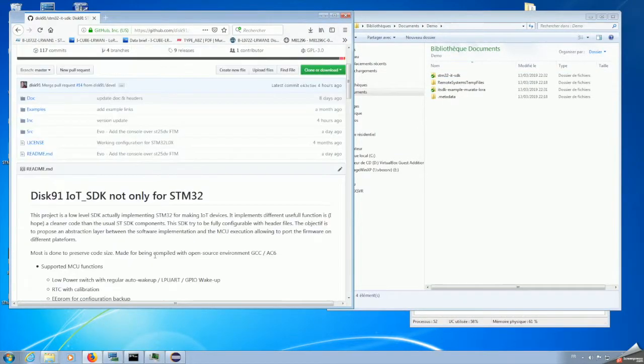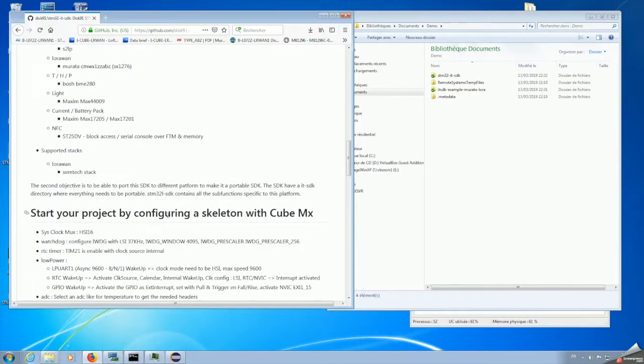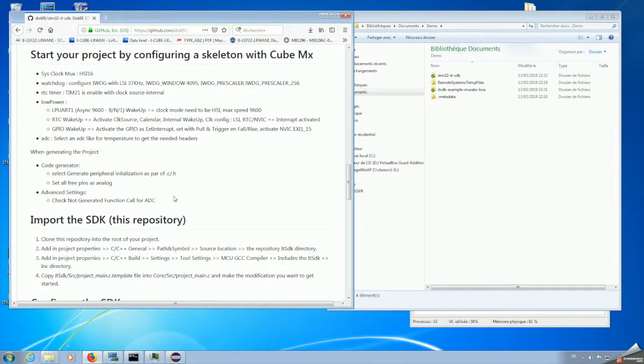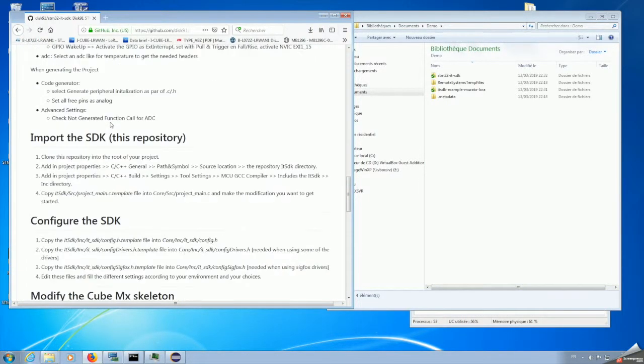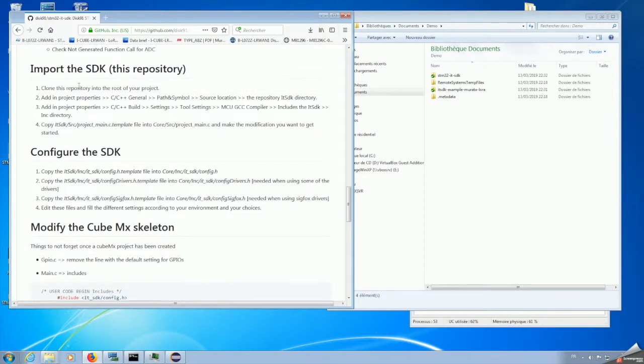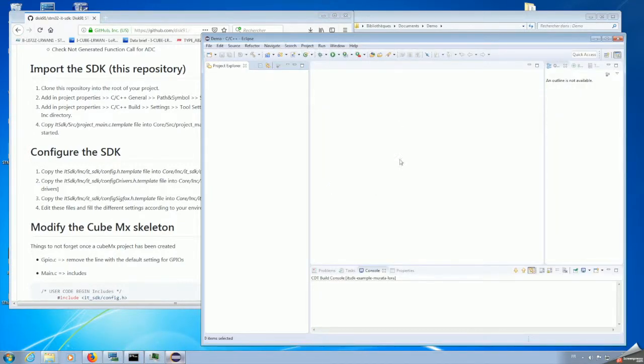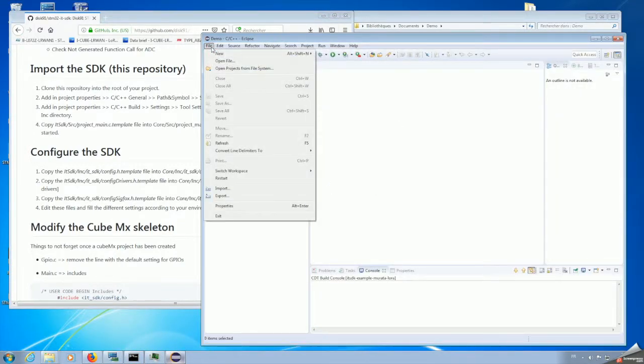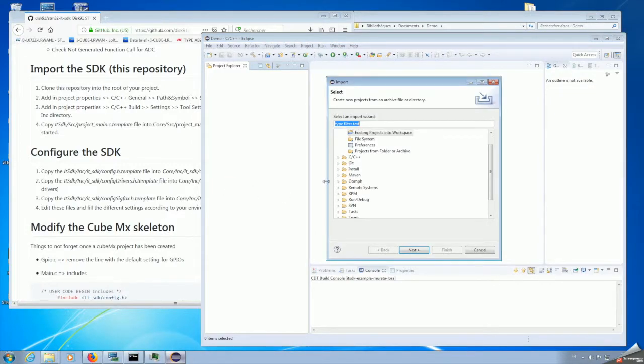The installation is described in the readme.md of the SDK. There is a part regarding the specific project part. In Eclipse, it's AS A6 Eclipse version. We are importing the project.